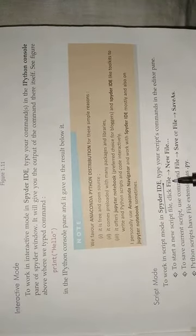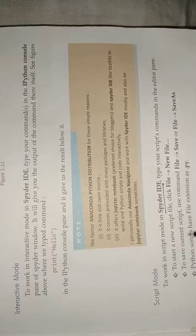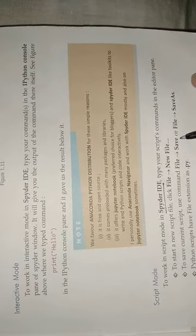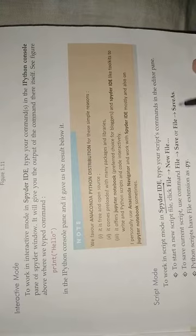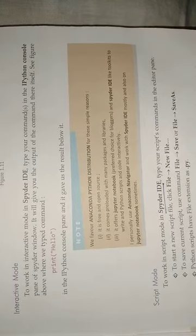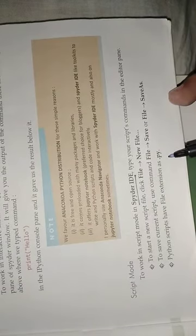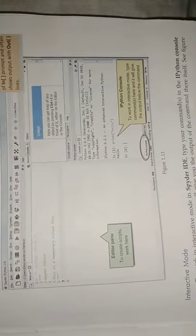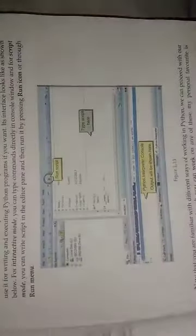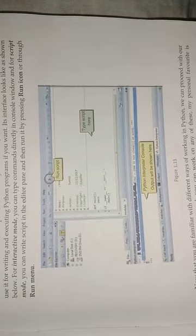This is a Spider IDE. How we create our programs: start new script file, file new. Save our current script using command file, save or save as. Python script has the file extension as .py. Dot py means it is a Python file. You may also create Python programs in notepad and run through your IDE.